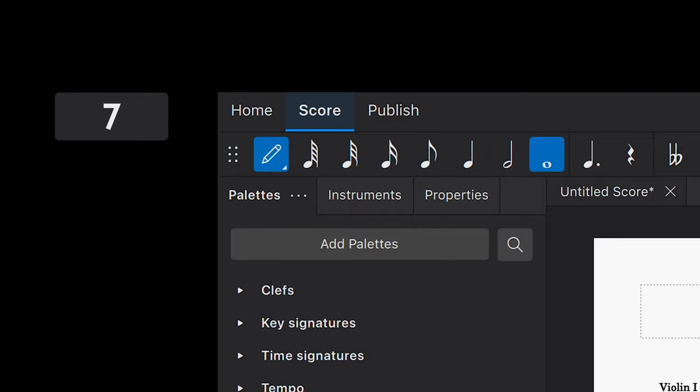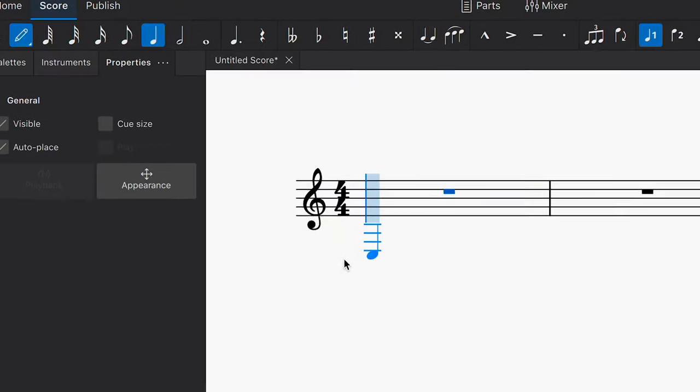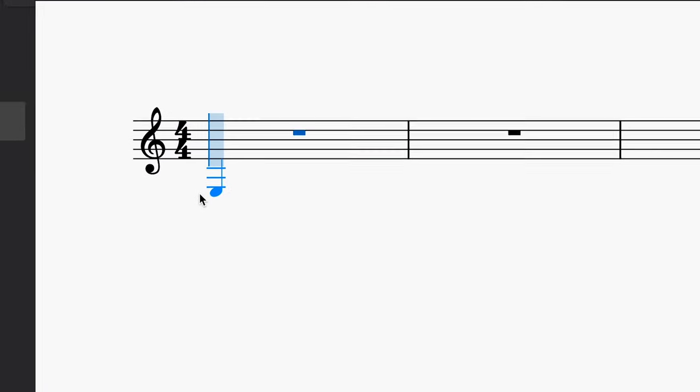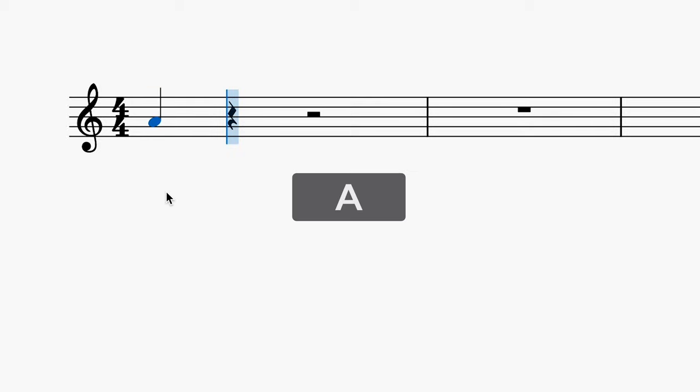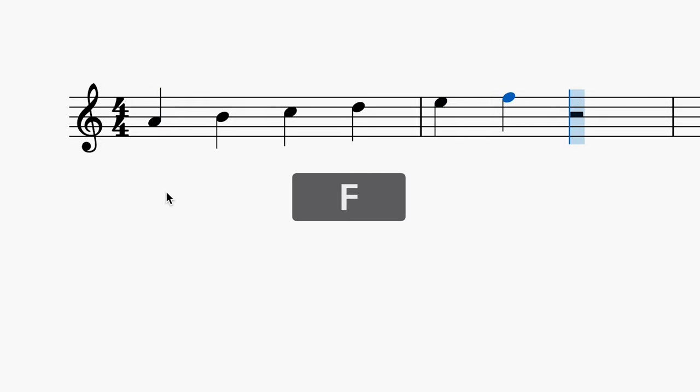You can quickly specify pitches like this. A, B, C, D and so on.